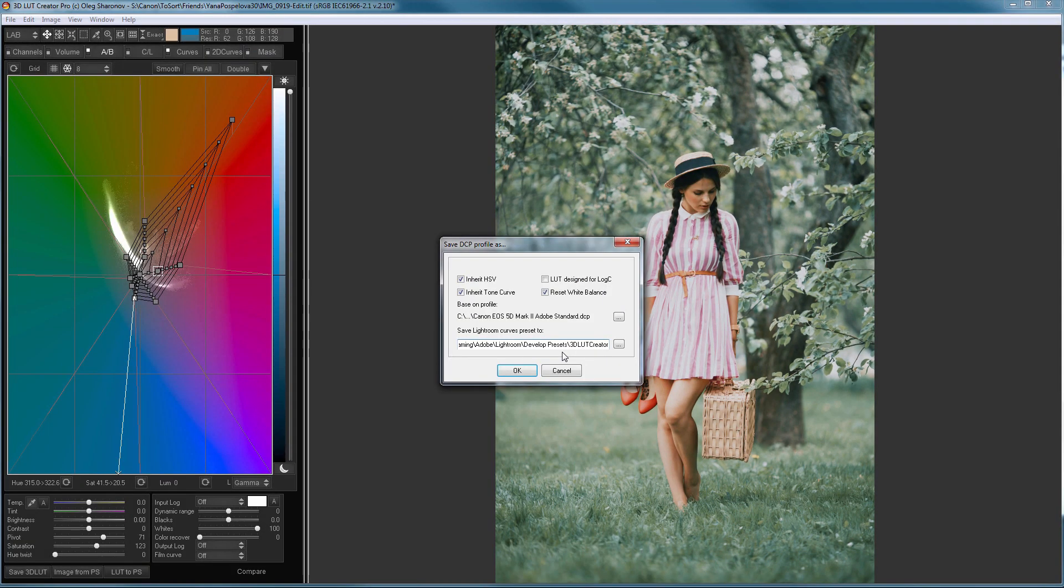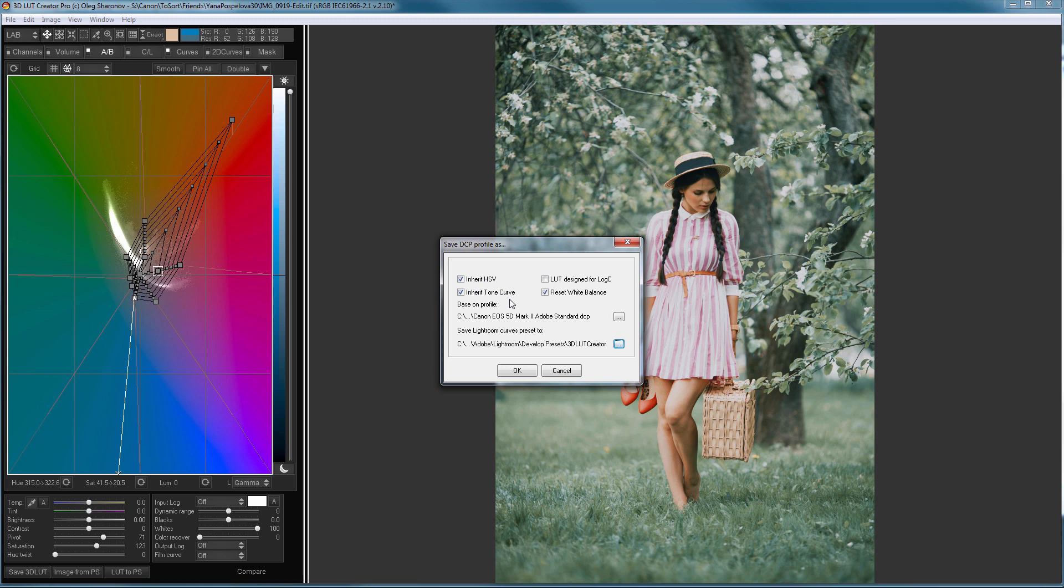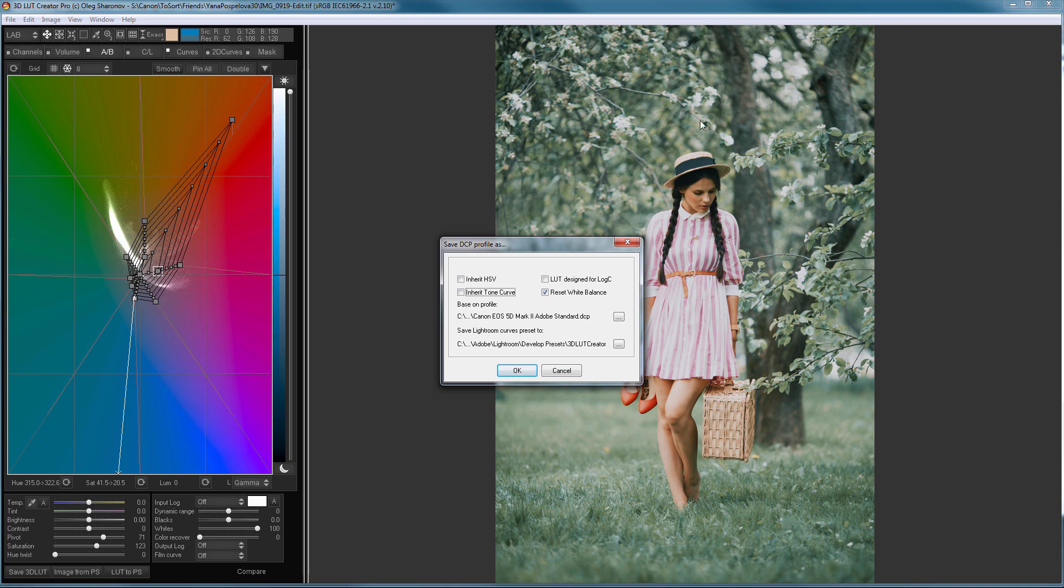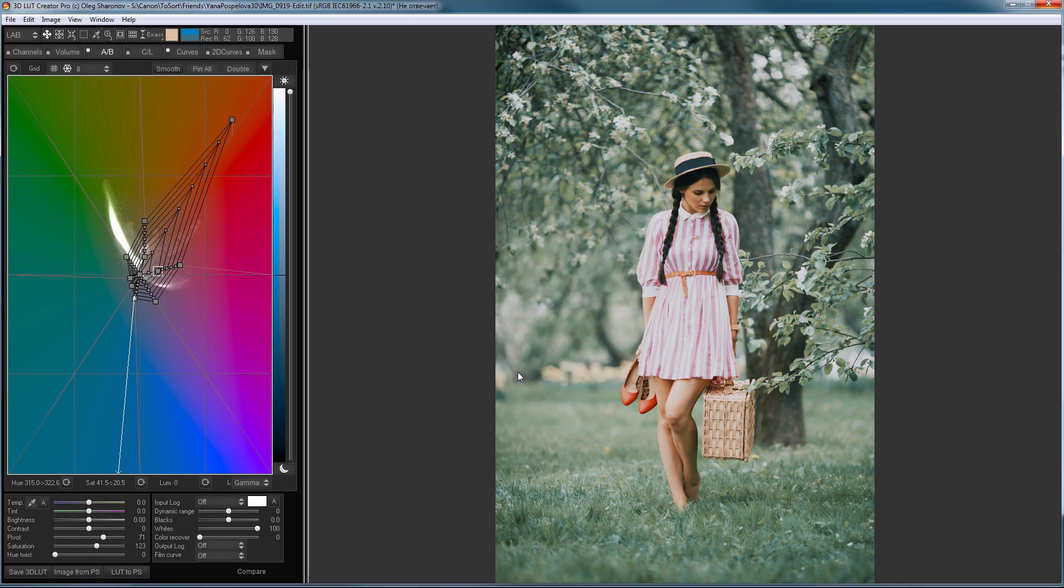Now let's look at checkboxes. Checkboxes inherit HSV and inherit Tone Curve mean that the new profile will receive all color corrections from Adobe Standard profile, and the new LUT will be applied on top of it. If I uncheck them, the color correction from Adobe Standard will not be used and my new LUT will be applied to a raw, unprocessed photo. But since I applied it already to the developed photo, I need to leave these checkboxes on to match the results.